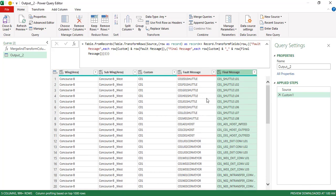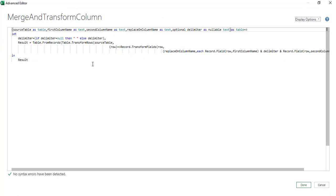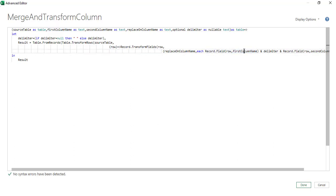I extracted this process into a single reusable function. I'm not going to explain every detail, but it follows the same procedure: Table.TransformRows on the source table, with Record.TransformFields on each row. The function takes the source table, the first column name, the second column name, and the column to replace. We use Record.Field with the record reference and the field name to access a specific field dynamically using a string.